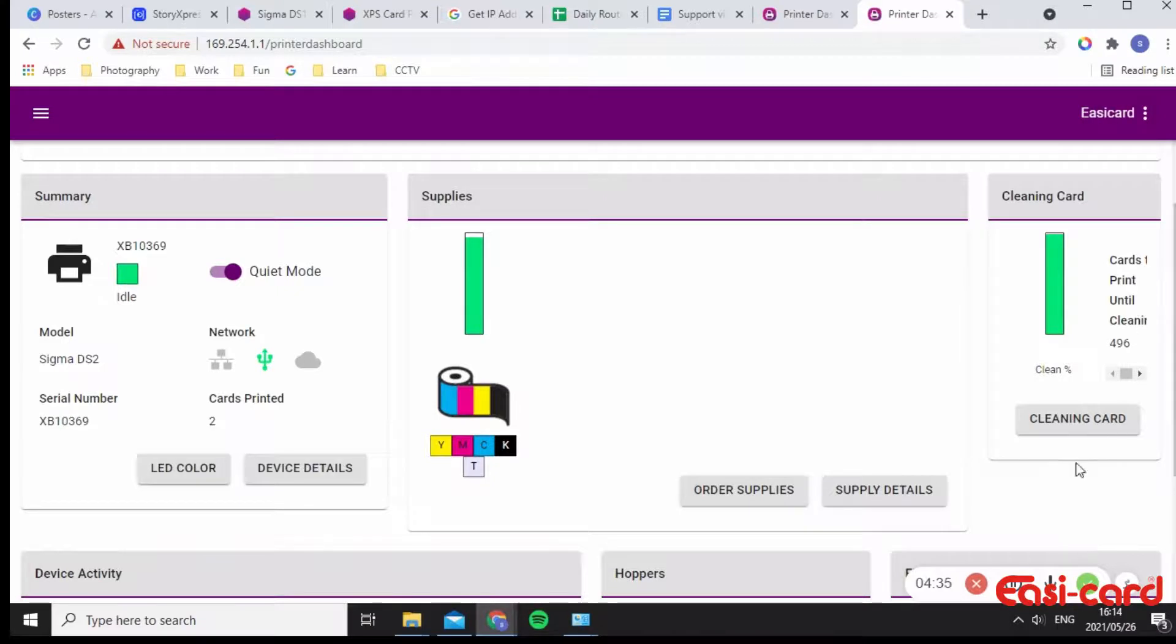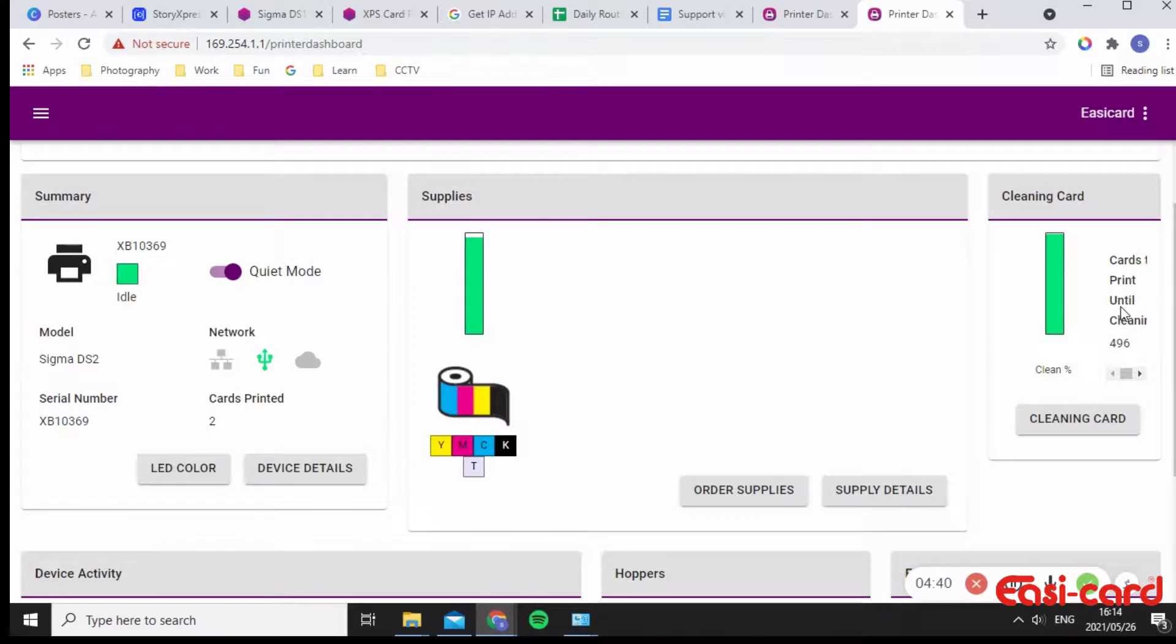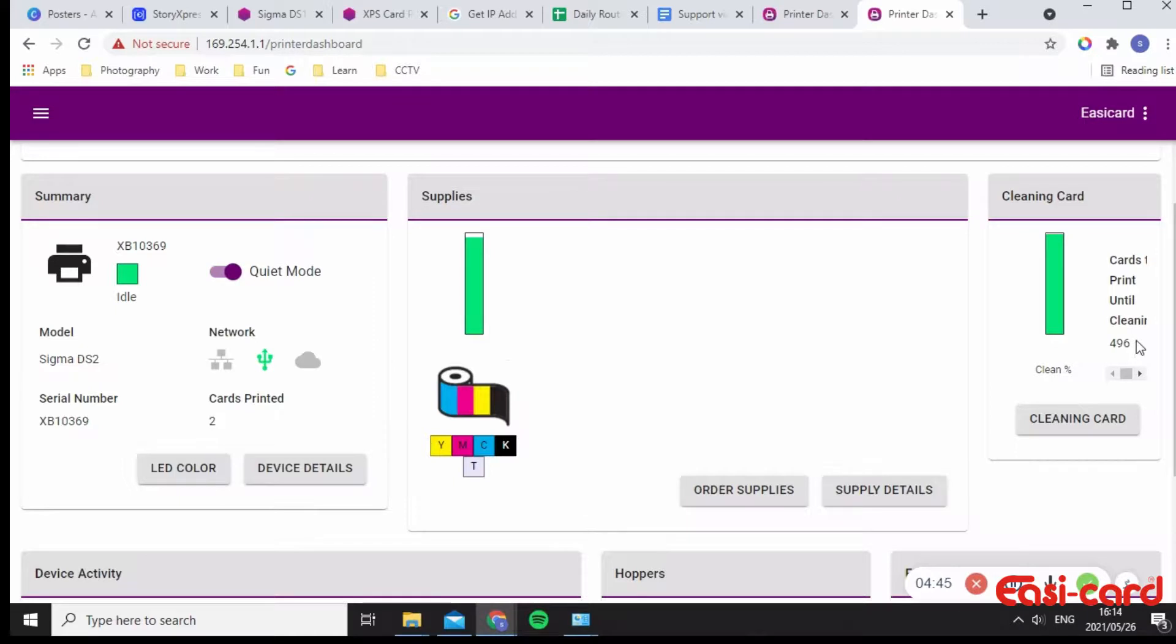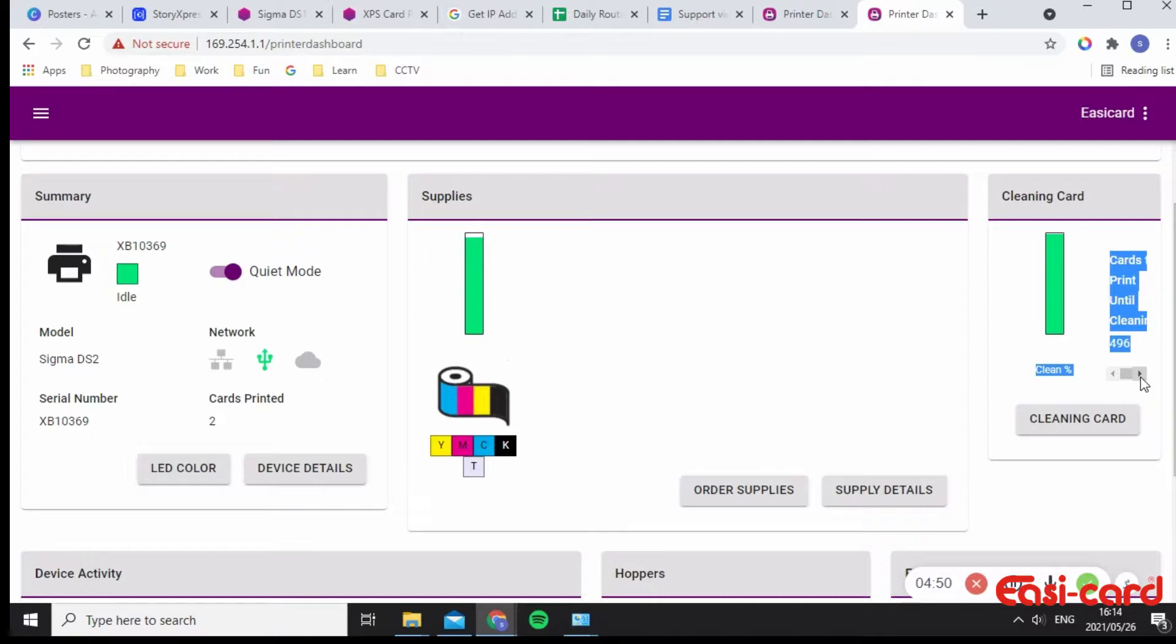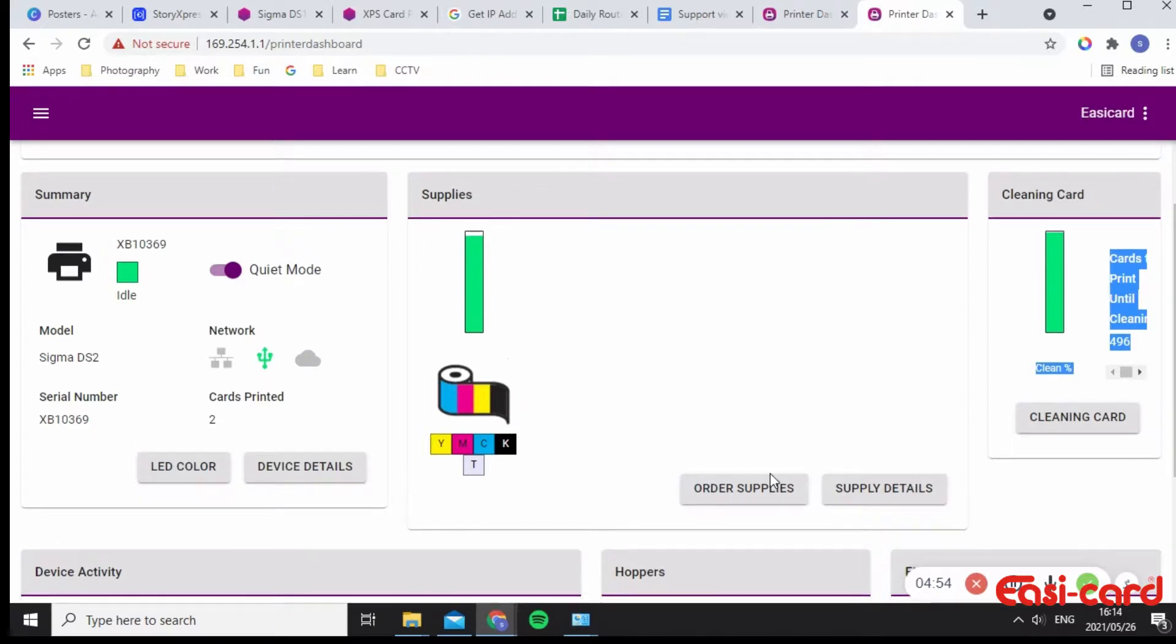So here it says, just check. So cards will print. It'll initiate a cleaning card after 496 cards have been printed. So you can change this and I'll show you this in the next video.